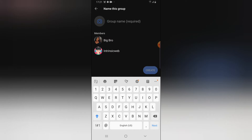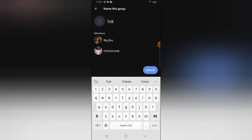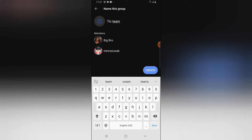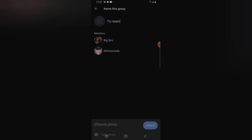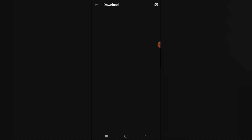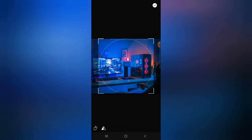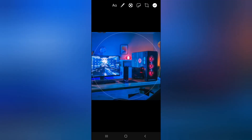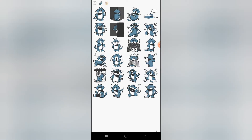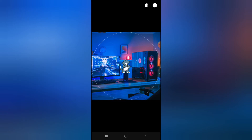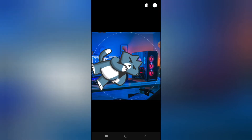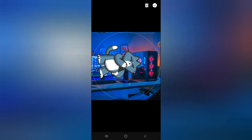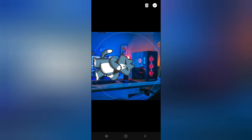You'll notice it requires a group name. Go ahead and add a group image by choosing from gallery. If you want to add a sticker, click on this sticker section and search for a cool sticker, then drag it and position it where you want. If you want to add text, go ahead and choose the text icon.